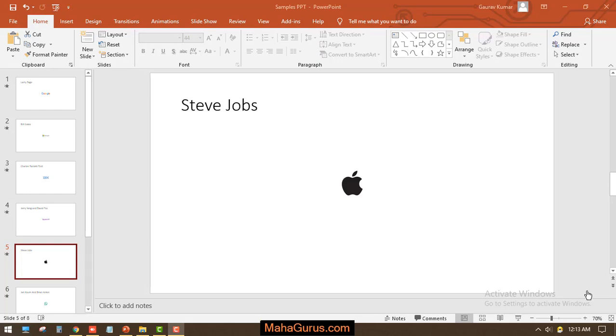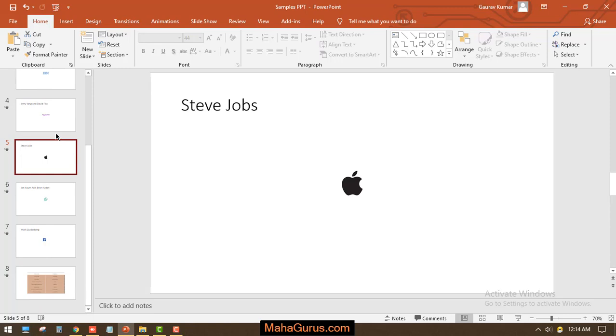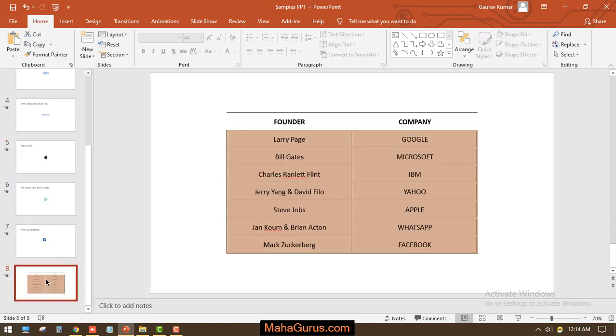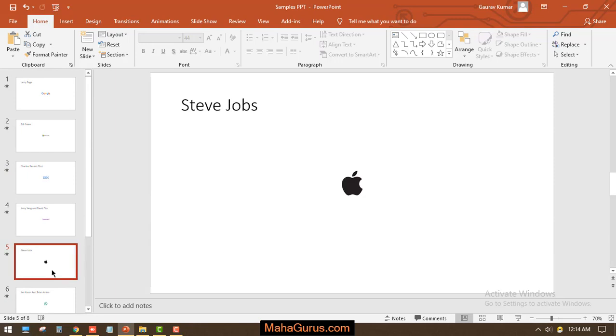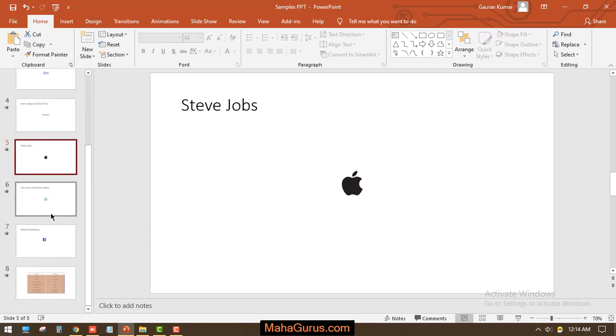Hey guys, welcome back to our YouTube channel. In this tutorial, we're going to learn how to convert the slides of a PowerPoint presentation into video form. Here you can see we have the name of the company, IT company, and the logo. We have a total of eight slides which include a table as well. So now we have to convert these slides into a video.